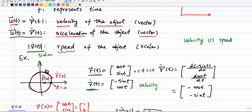Velocity is a vector, not a scalar. If I take one more derivative to get r double dot t, I differentiate [-sin t, cos t]: the derivative of -sin t with respect to t is -cos t, and the derivative of cos t with respect to t is -sin t. So the acceleration is [-cos t, -sin t].